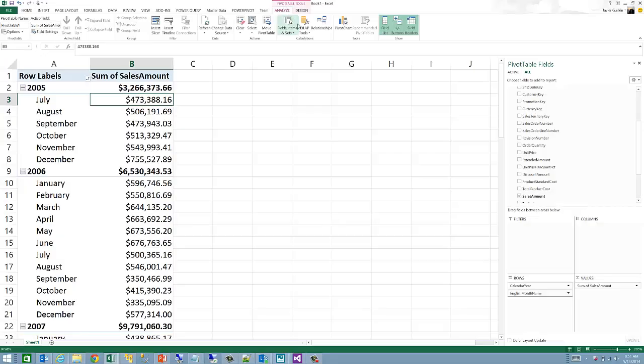One way of getting started with Excel cube functions is to leverage the capability of Excel pivot tables to convert to formulas.